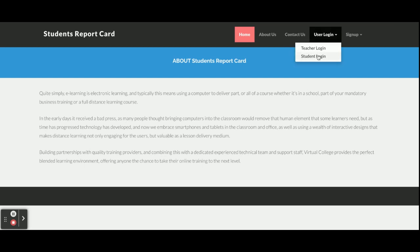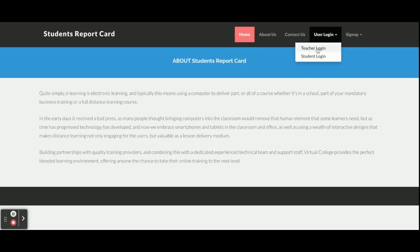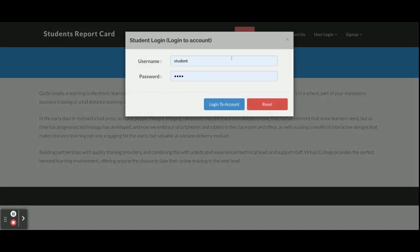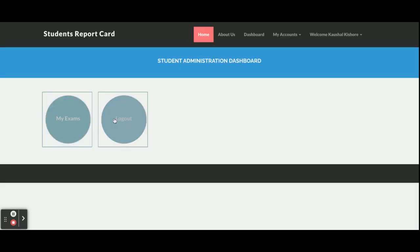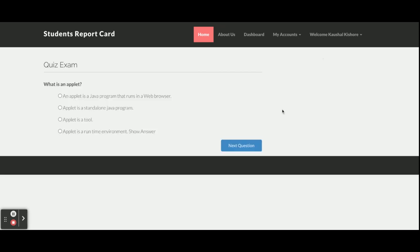There is also a sign-up form where a student or teacher can register. Let me go to the student login first — user ID is 'student' and password is 'test'. Once logged in, the student gets access to 'My Exams' and 'Logout'. A student can access only the My Exams section, where one exam is listed.